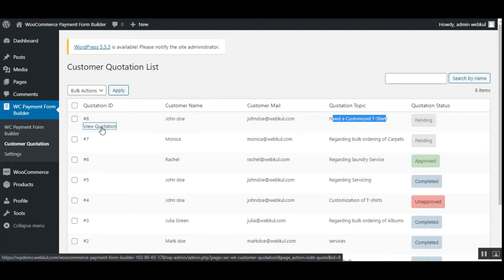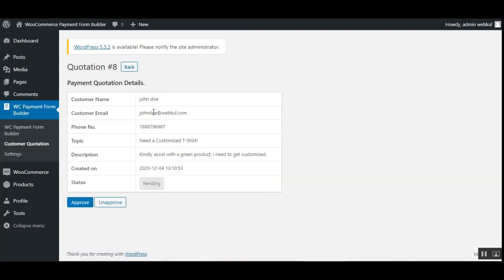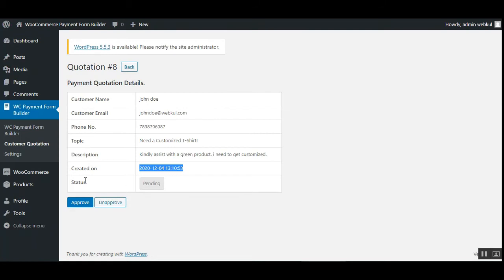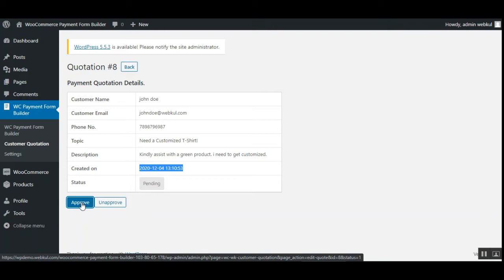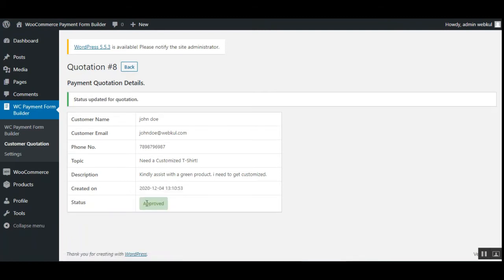We can tap the View Quotation link, which brings up the payment quotation details — the customer's email, phone, topic, description, creation date, and status. From here the admin can approve or unapprove the quotation. To approve it, just tap the Approve button, and you can see it's now approved.